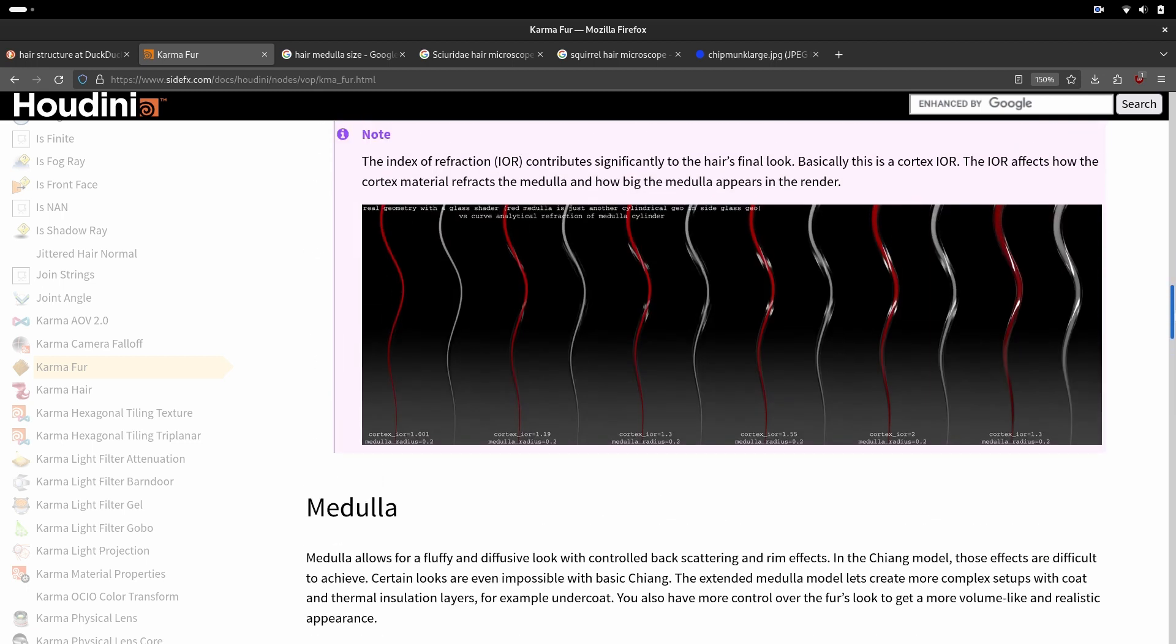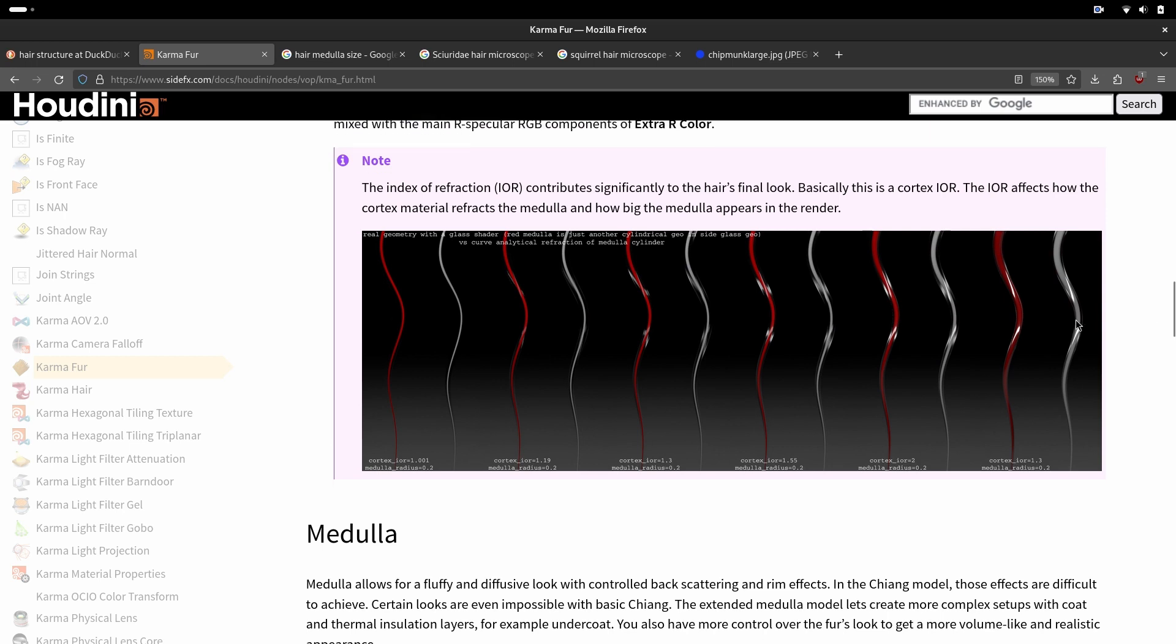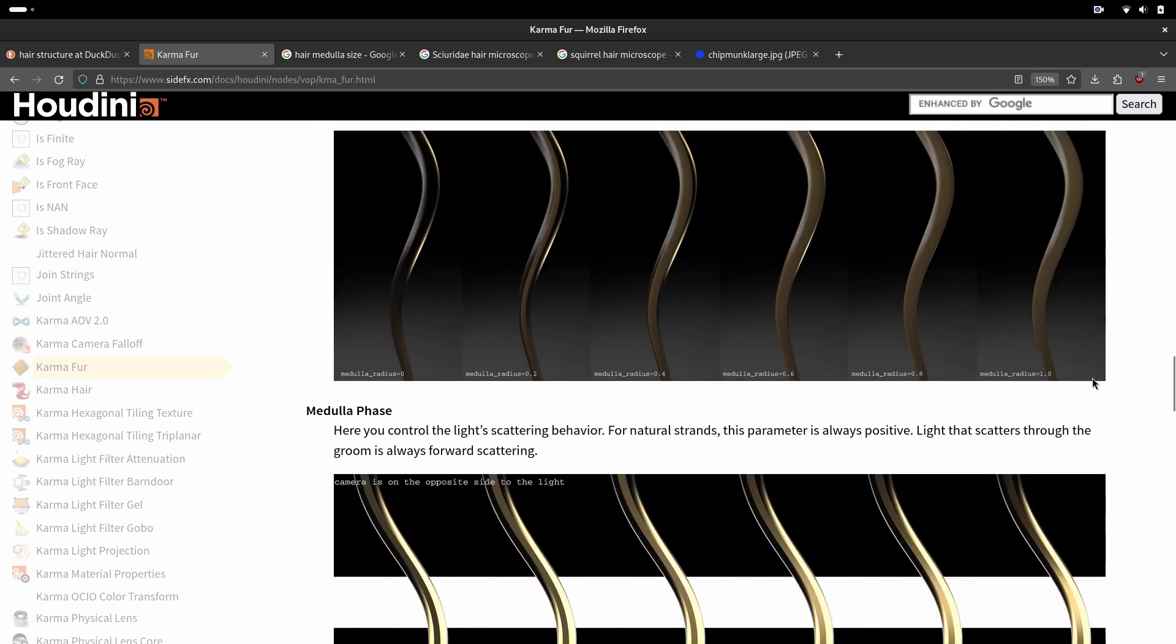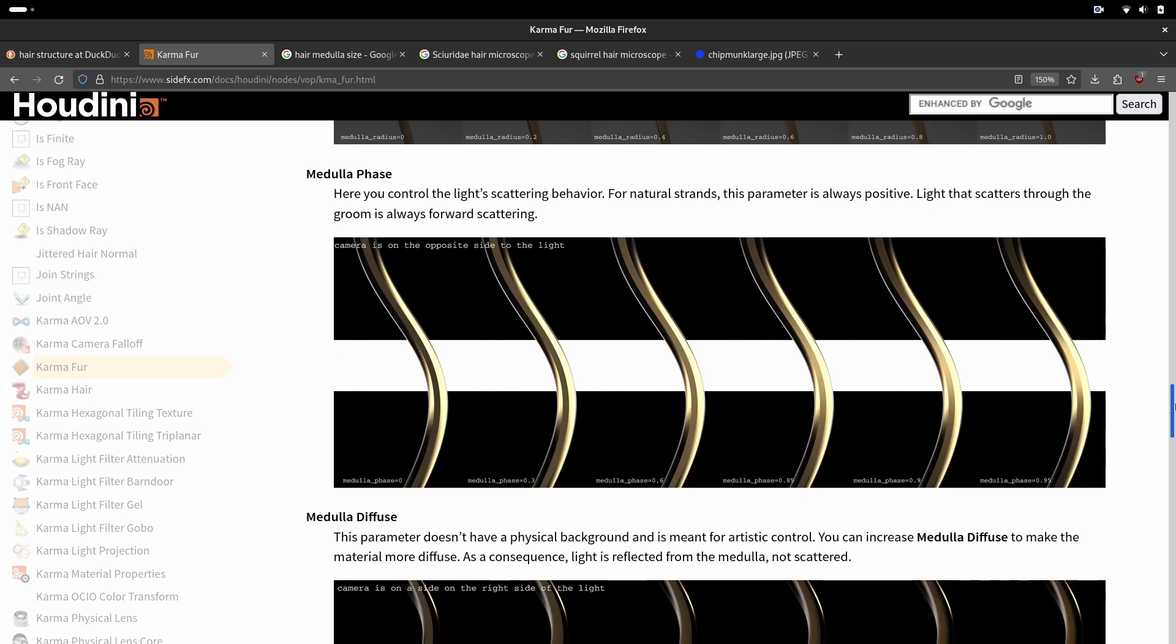Here we have medulla size. It will also visually be different depending on IOR of the cortex. Here we have medulla radius from 0, 0.2, 0.4, 0.6, 0.8, and fully 1. Very rare, but some animals have almost medulla size as big as the hair.